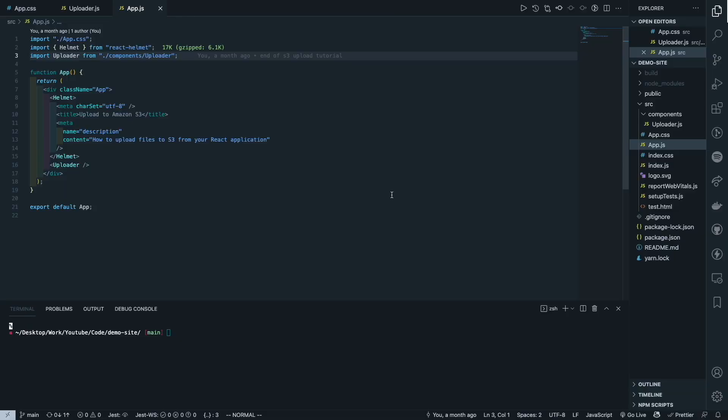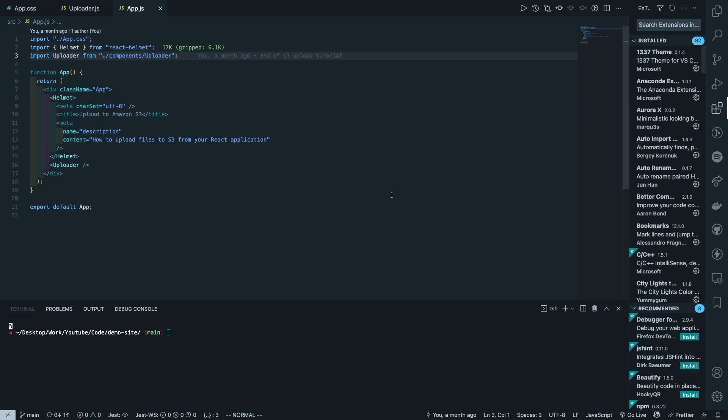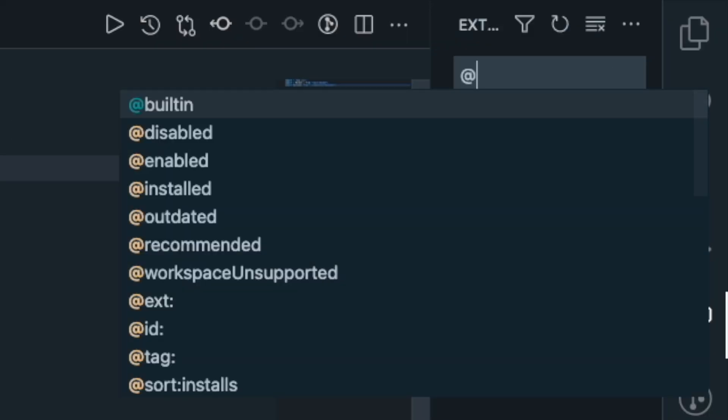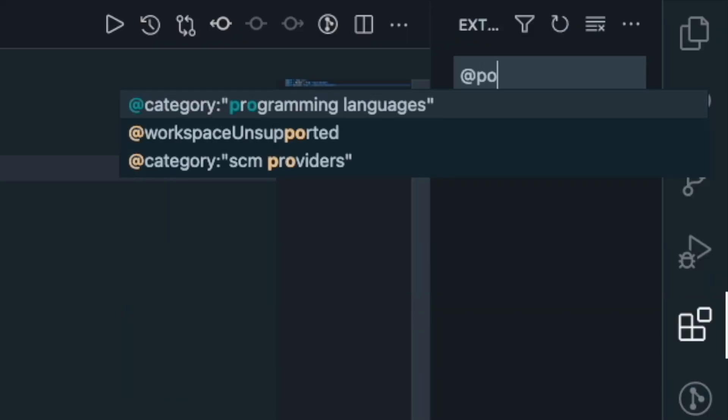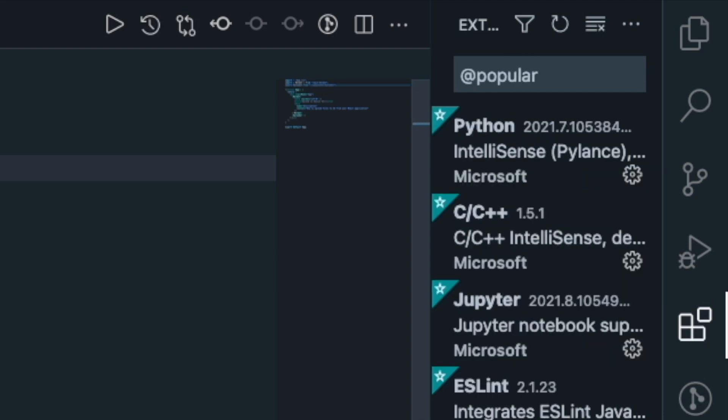Before we start, I just want to share a bonus tip which I think is really useful. I only just found about this recently while preparing for this video, and that is that you can actually search for extensions in VS Code by using the @ symbol rather than simply typing in the search bar what you think you want. So with that, you can see many different categories such as the popular extensions if you're just getting started with VS Code.